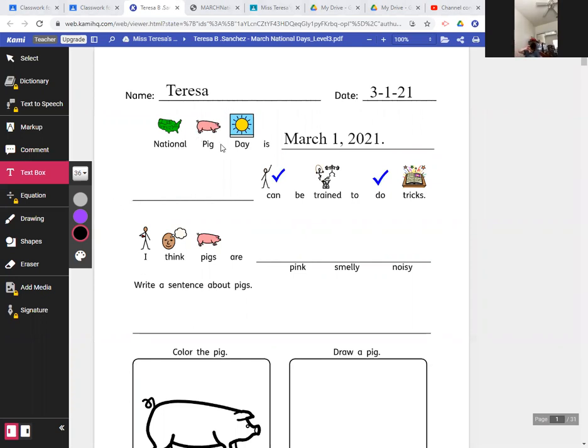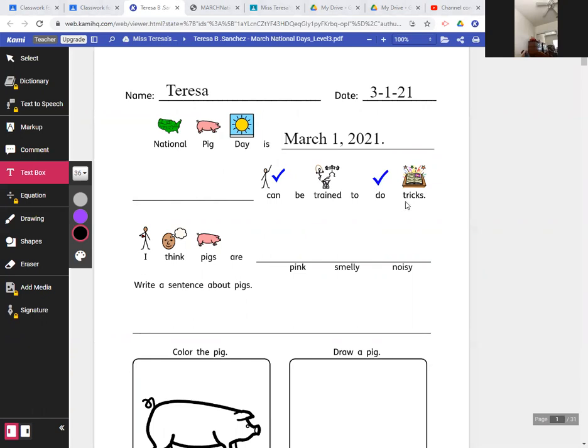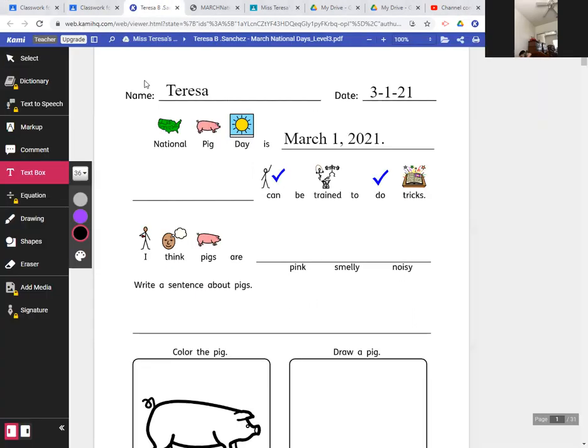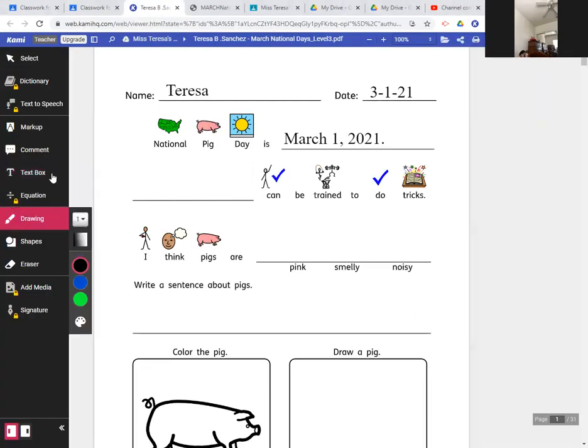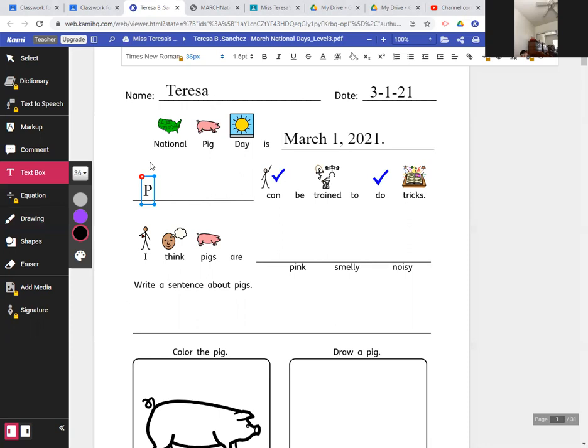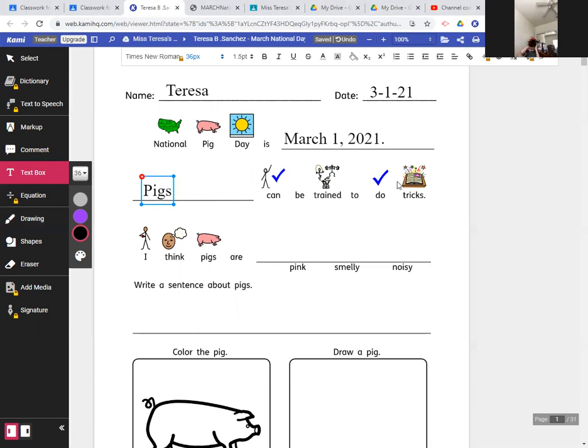So National Pig Day is March 1st, 2021, and pigs can be trained to do tricks. So what can be trained to do tricks? Pigs can be trained to do tricks. So I'm going to write the word pigs in the blank. So Pigs with a capital P-I-G-S. Pigs. And so pigs can be trained to do tricks, which is something I did not know.